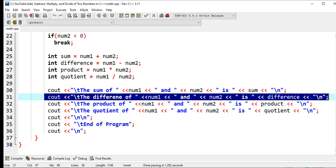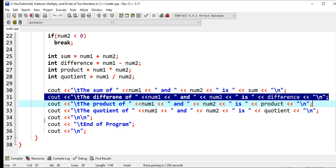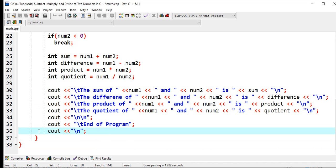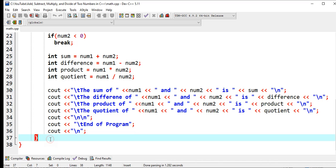We have here the display: the sum of num1 and num2 is sum, the difference of num1 and num2 is difference, the product of num1 and num2 is product, the quotient of num1 and num2 is quotient.